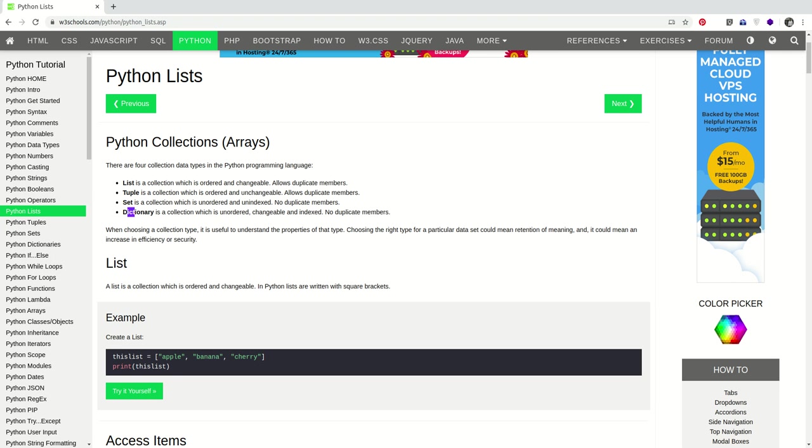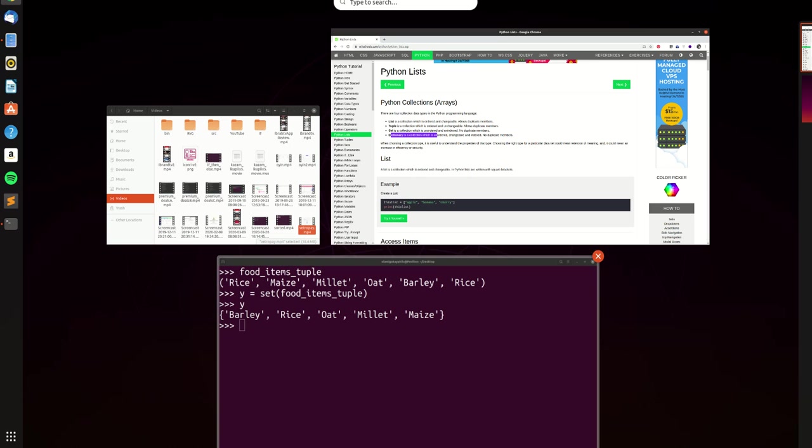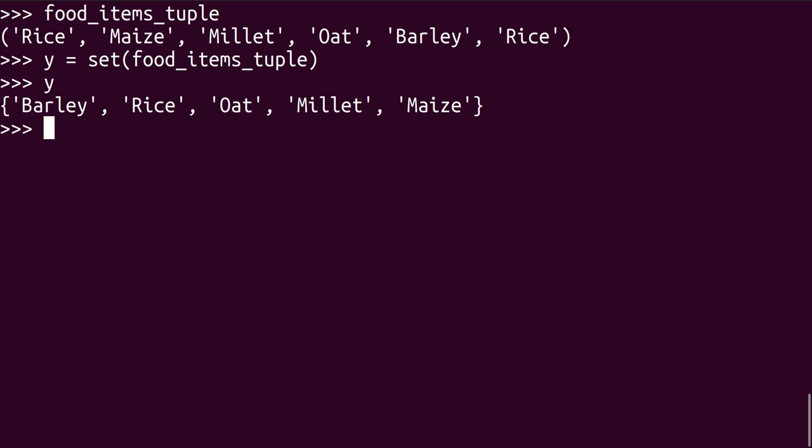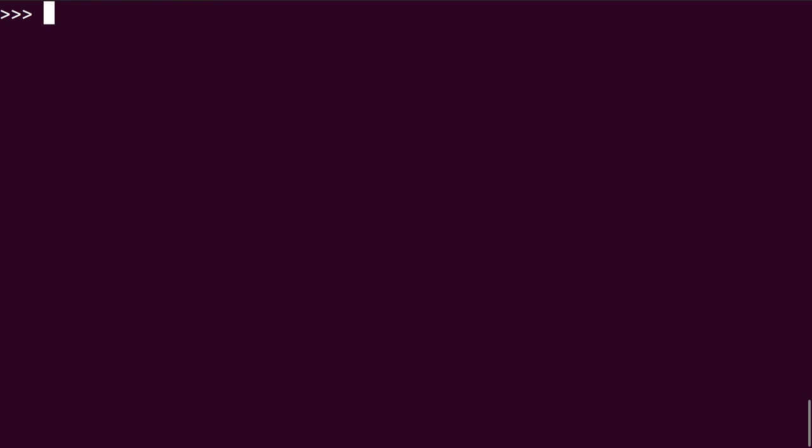So we'll swap to the dictionary. Dictionary is also ordered. It's changeable. It's indexed. However, no duplicate members. So how do dictionaries function in Python? Dictionaries in Python function more like a key value pair. Just like a normal dictionary would.